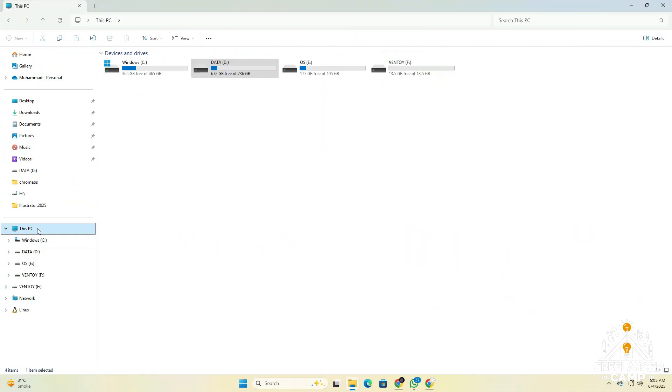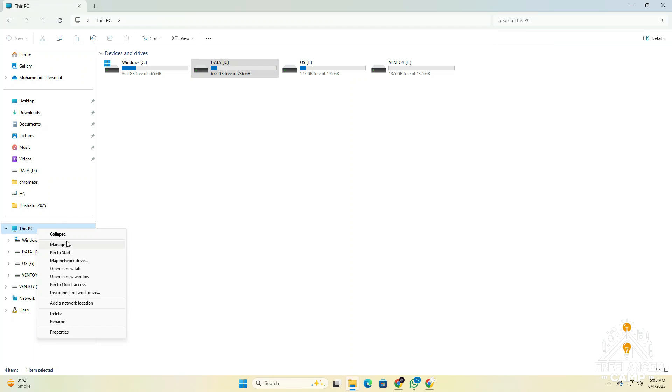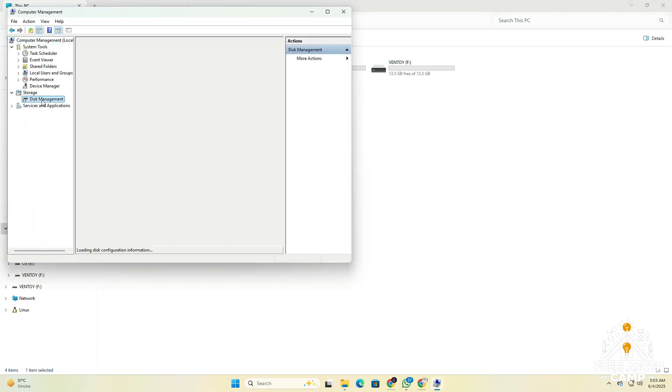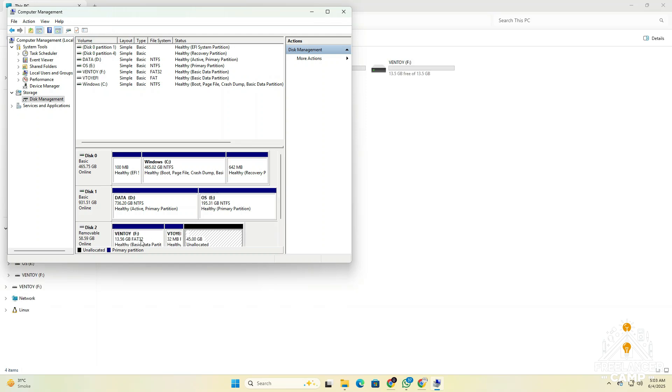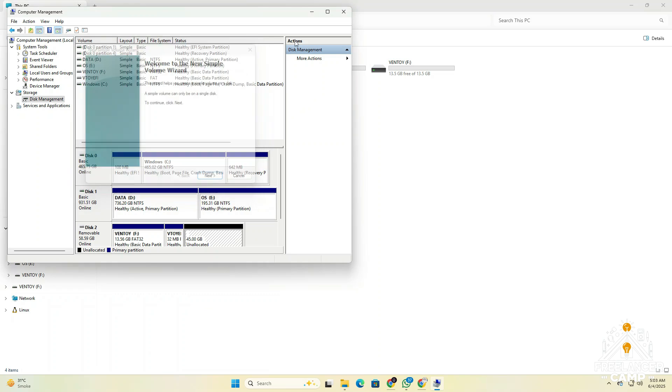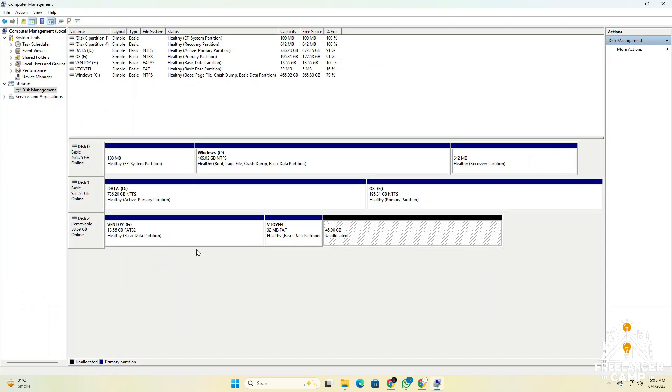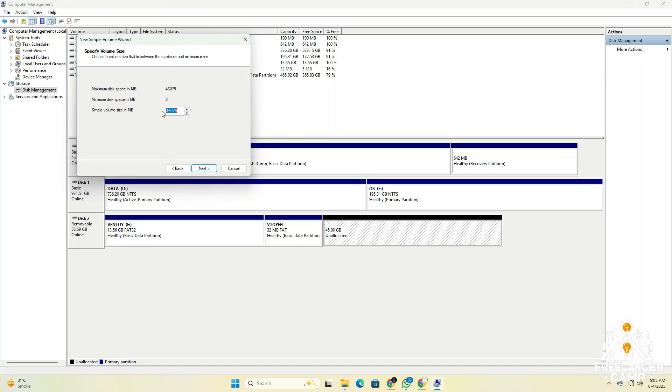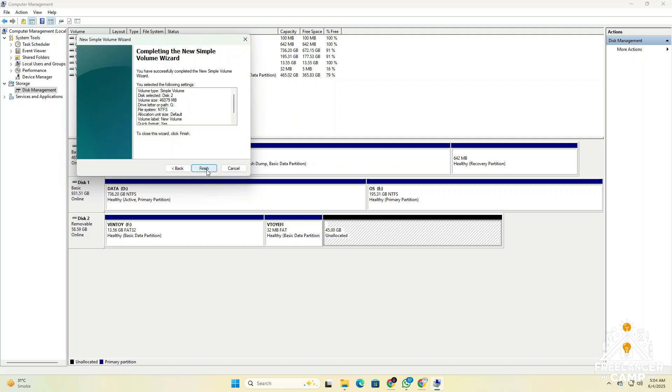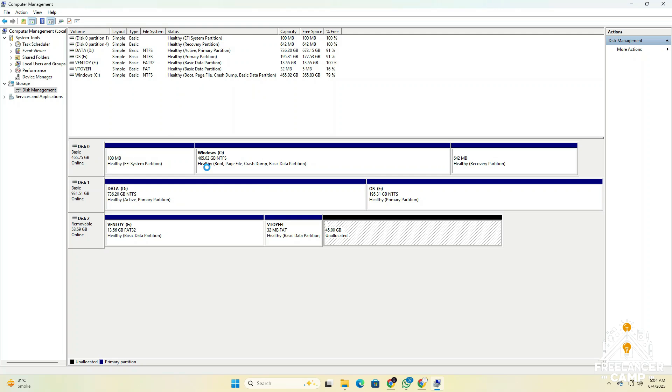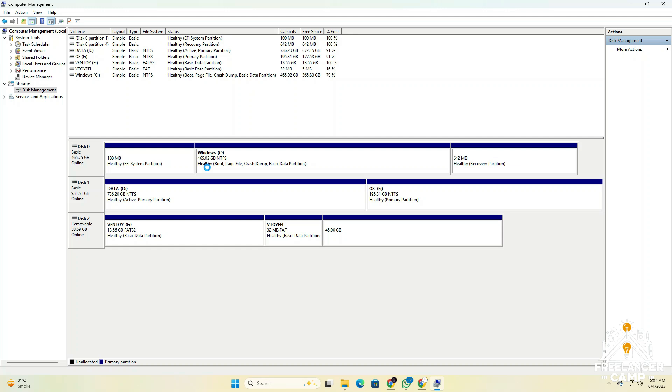After successfully installing Ventoy, open disk management on your PC. In disk management, check if the removable USB drive is showing up. If it's not visible, simply disconnect and reconnect the USB. Once the USB appears, look for the black colored unallocated partition on it. This is the space we preserved earlier for the Chrome OS recovery file. Right click on that black partition and choose change drive letter and paths. Click add, assign a drive letter, and then format it using the NTFS file system. This partition is now ready to store your Chrome OS recovery file.